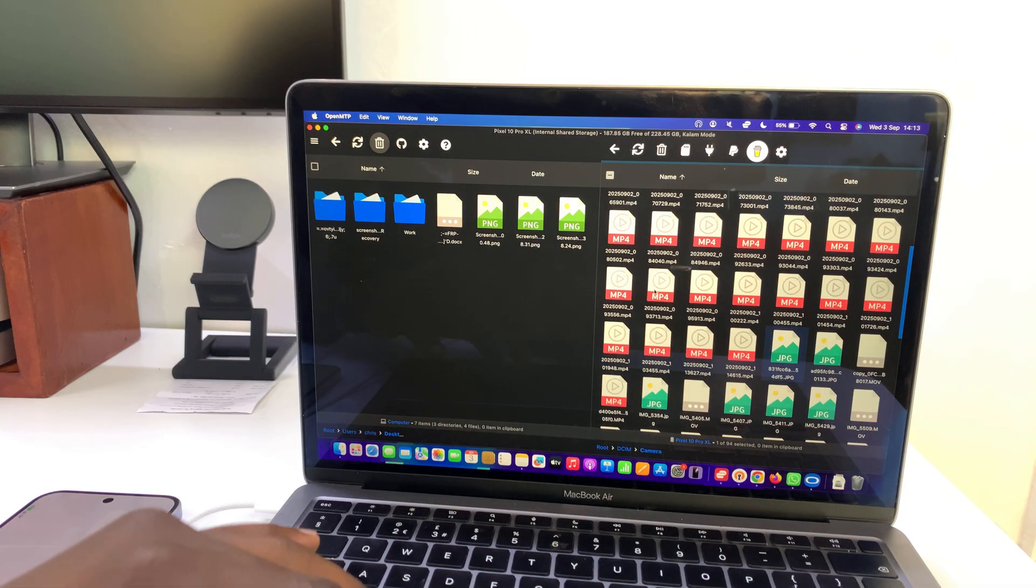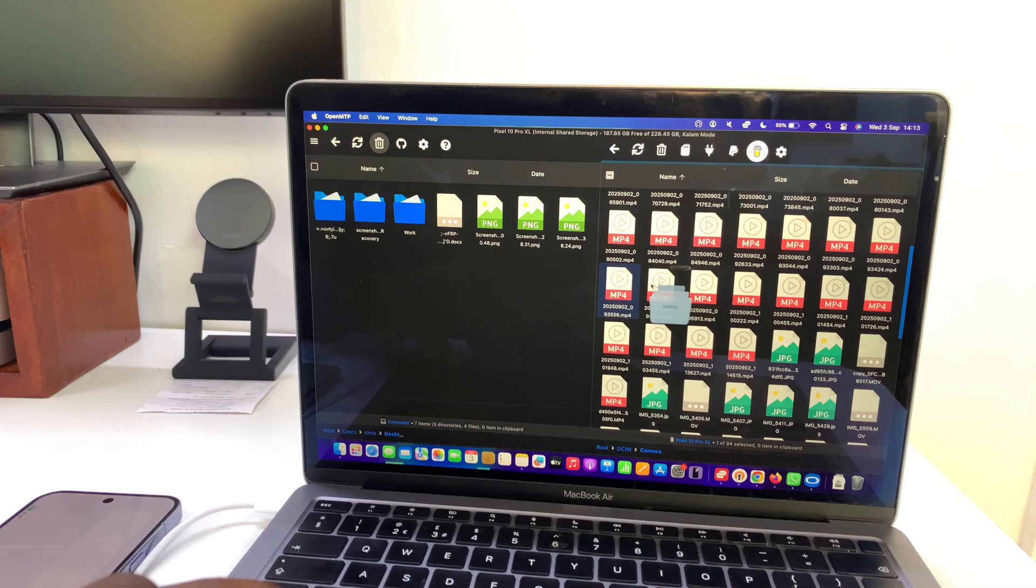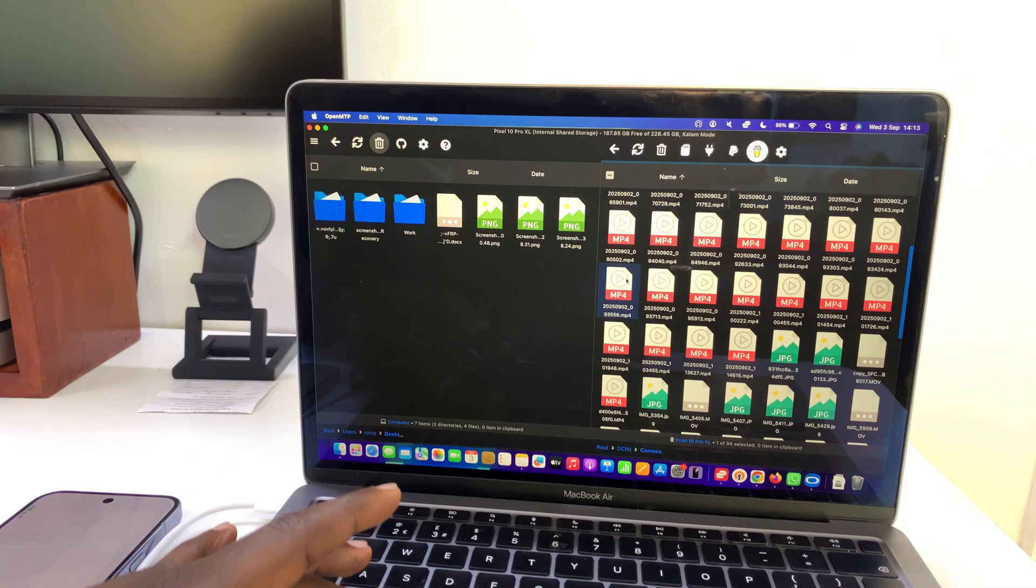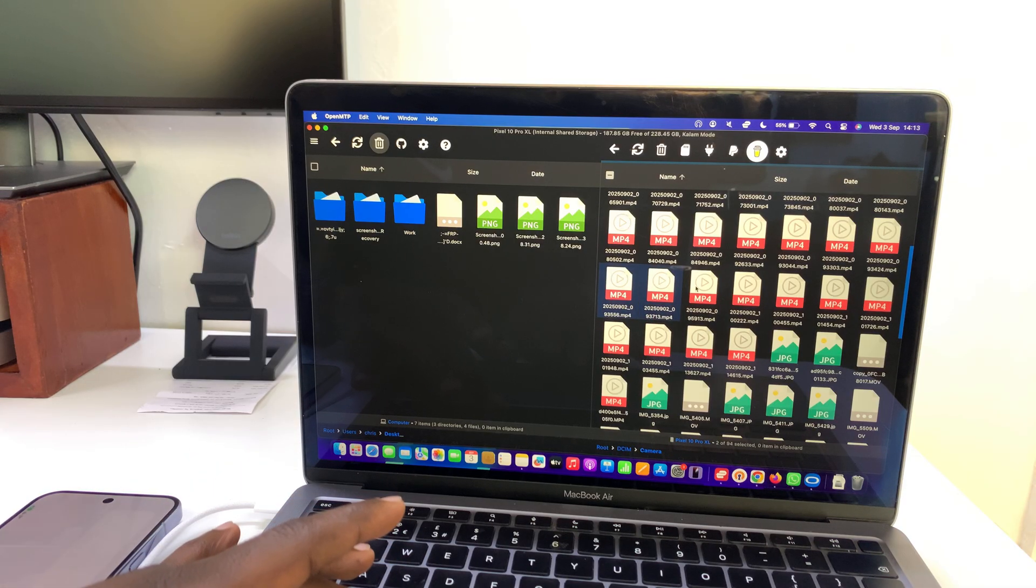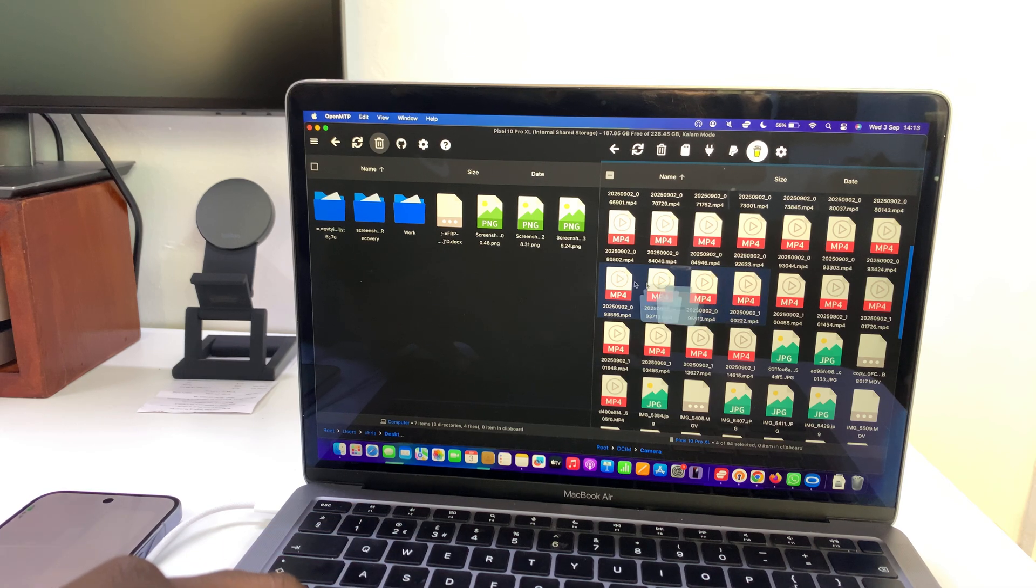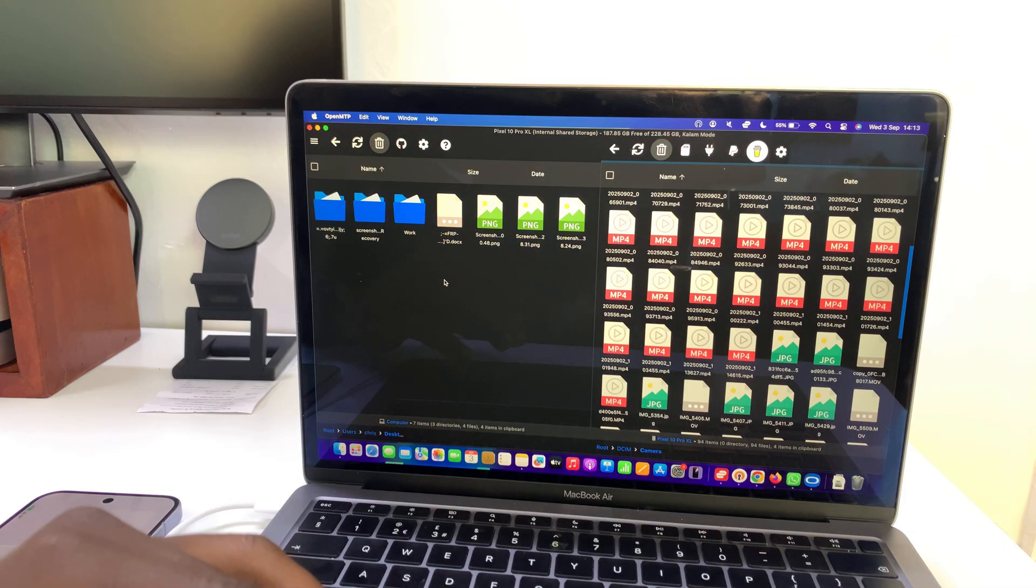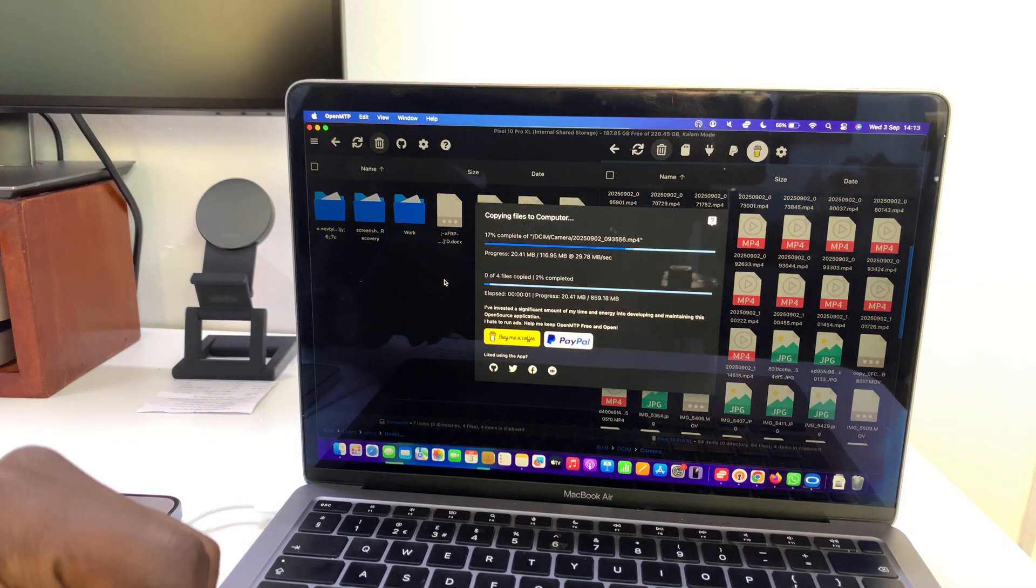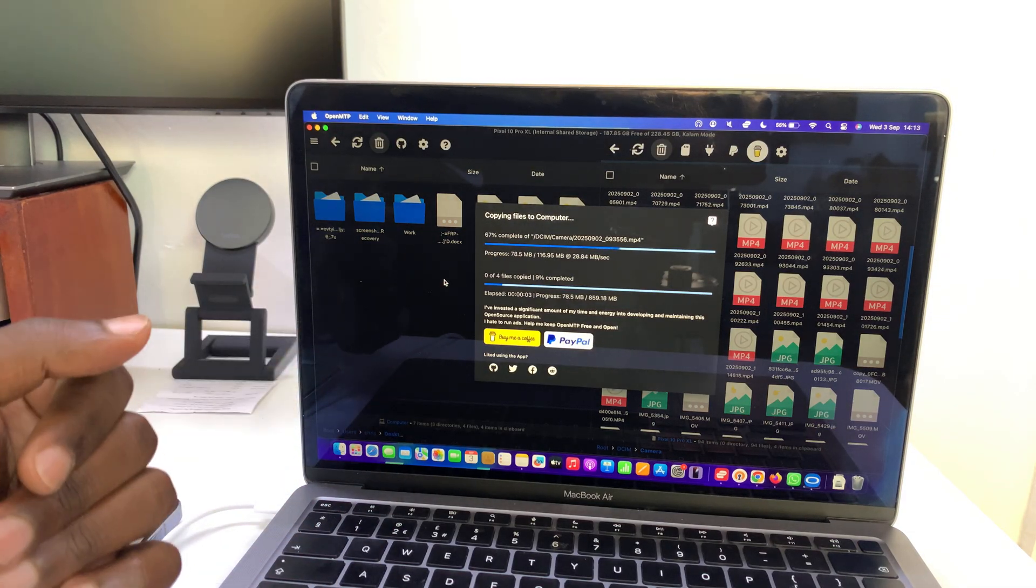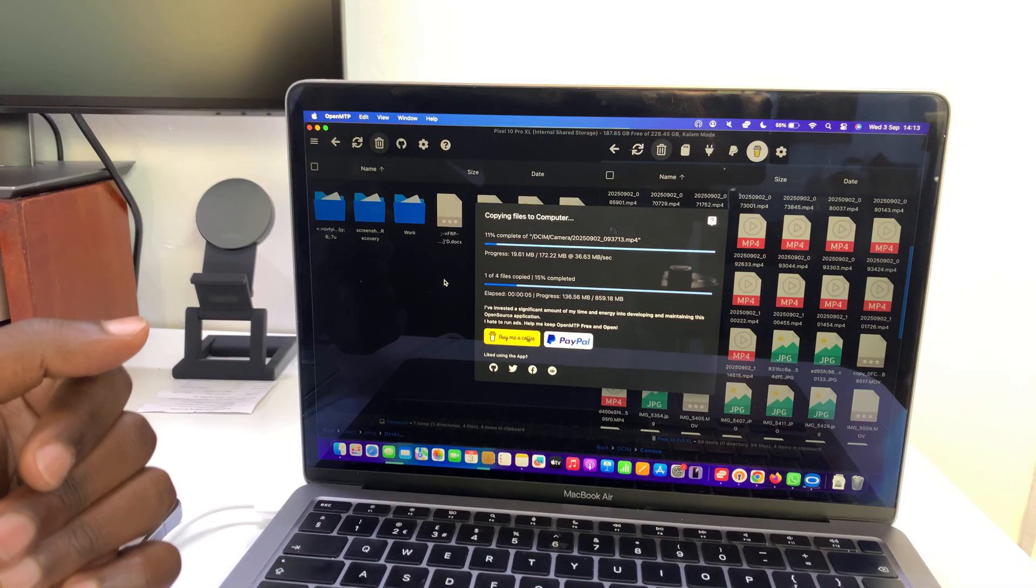Just come here and select. For instance, I'm going to select this, then press Command and select that and that and that. So those are four videos. All I have to do now is just drag them into here and release, and they're going to get copied onto my desktop.